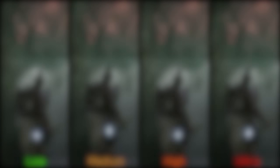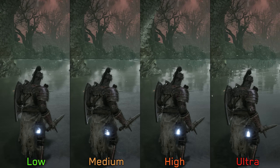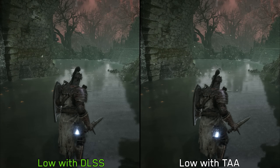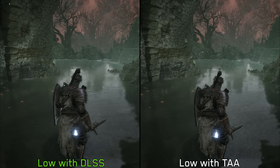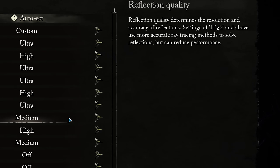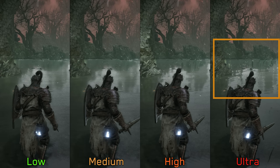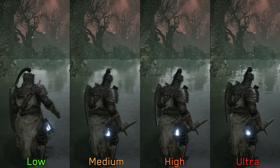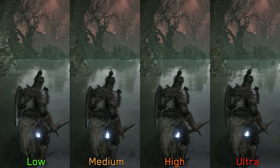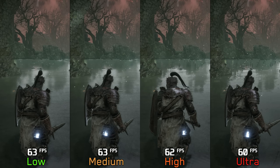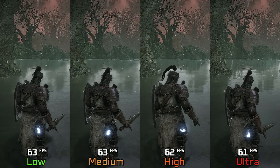Reflection quality controls the resolution of reflections, and these reflections scale with the in-game resolution — so low with DLSS looks lower-res compared to low at native resolution. The settings menu claims high and above enable ray-traced reflections, but I haven't noticed any visible evidence of this. Even ultra still has screen-space artifacts, and the performance going from low to even ultra costs only around 4%, which further suggests no actual ray tracing. I recommend ultra, especially if playing with DLSS or FSR.